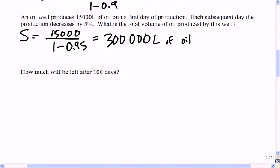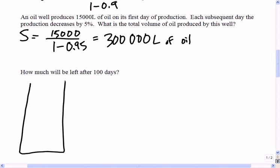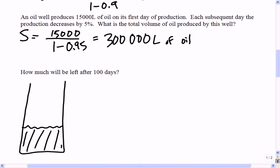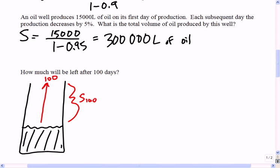If we estimate there's 300,000 liters of oil in the well, how much is left after 100 days? Here's the idea: 100 days of production has been taken out. If I know how much 100 days is worth and I also know how much is in the entire well, I can figure out what's left over. Those are the puzzle pieces — you know how much is in there and how much you can pump out after 100 days.